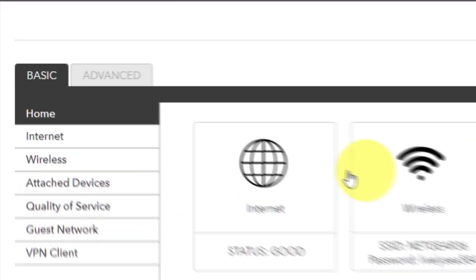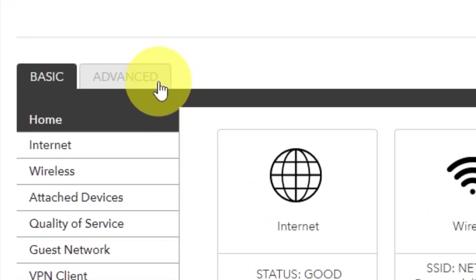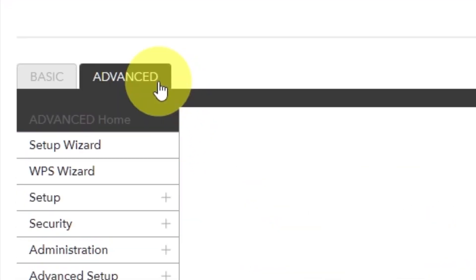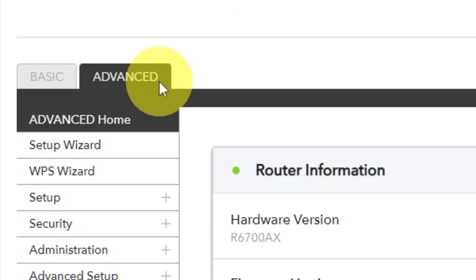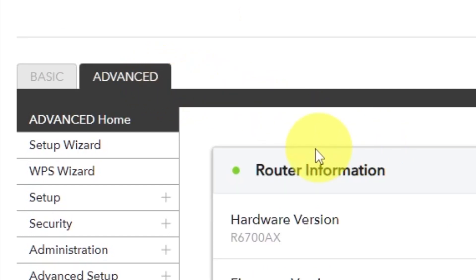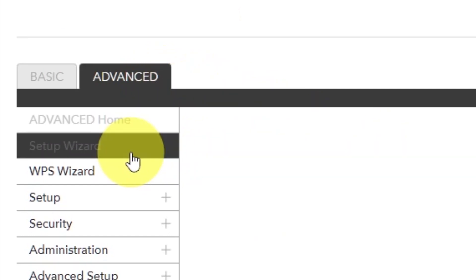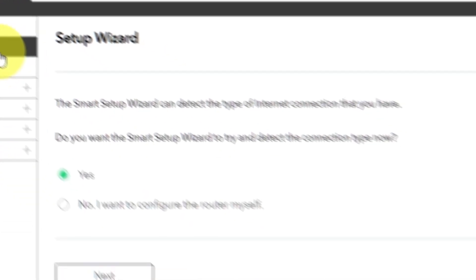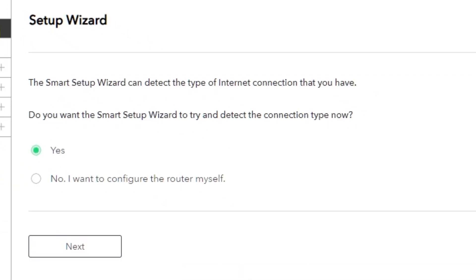To get the internet, go to Advanced, then Setup wizard. Press No, I want to configure the router myself. Then press Next button.